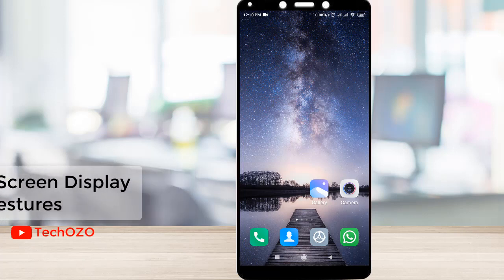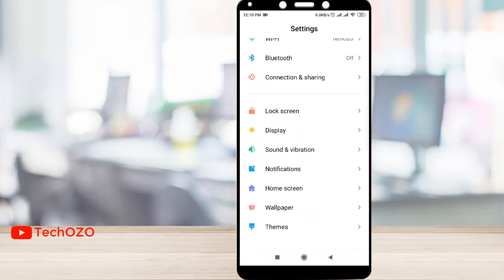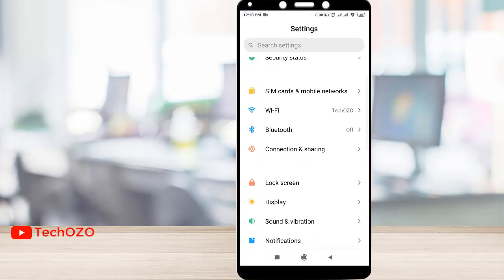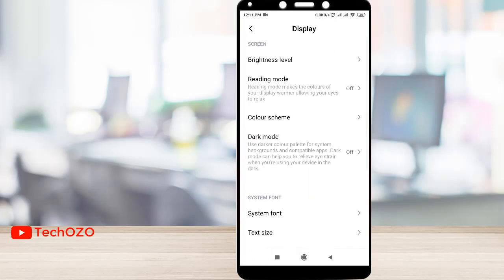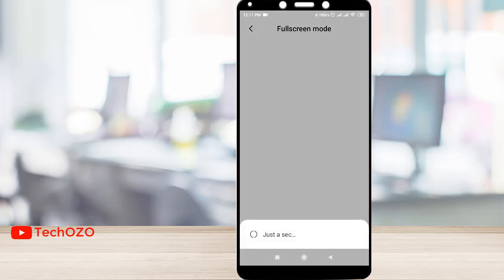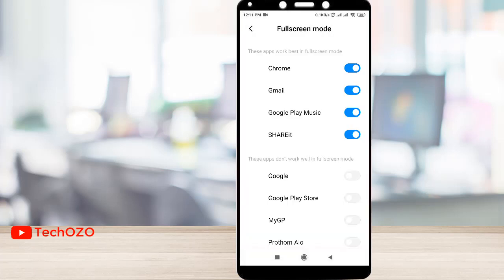Simply tap on Settings and scroll to Display. Tap Display, then Full Screen Mode, then Allow Selected Apps in Full Screen Mode. These are the applications that will be available in full screen mode.